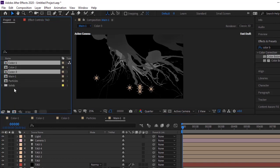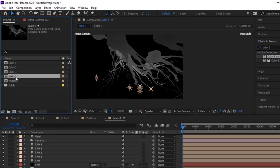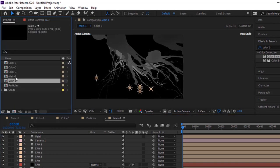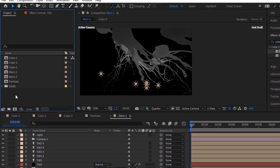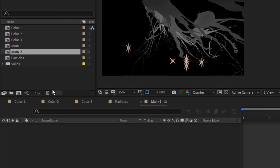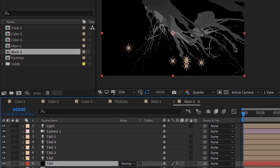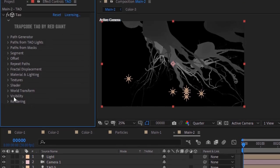Go to the Project Window, duplicate Main 1 Comp, and open Main 2 Comp. Go to the Tao layer and the Tao effect. Go to Rendering and change Render Mode to Full Render.